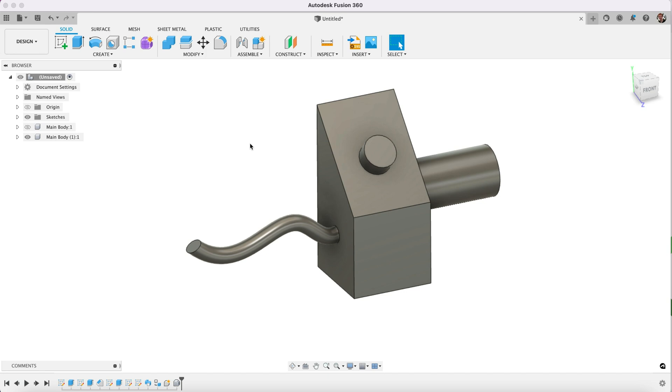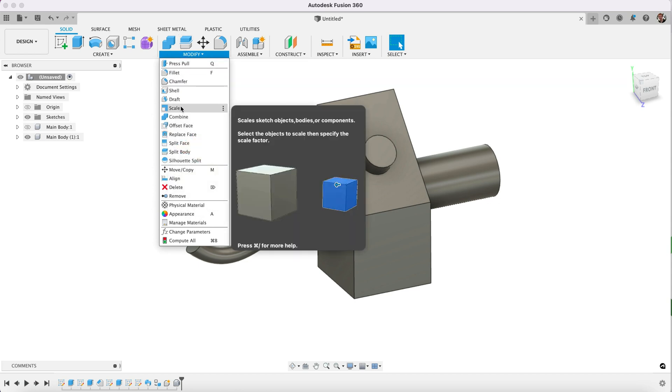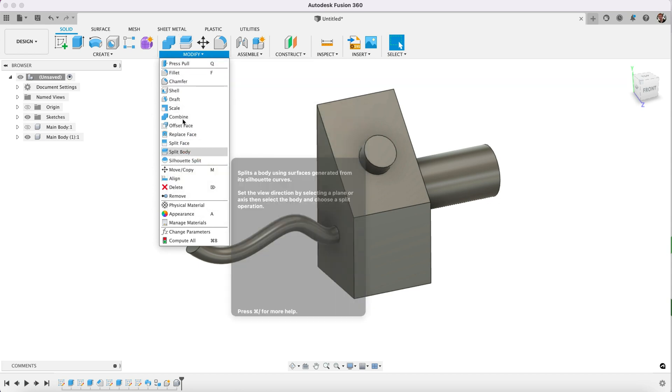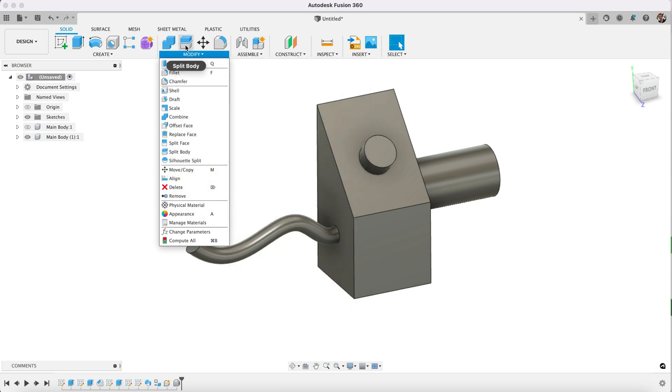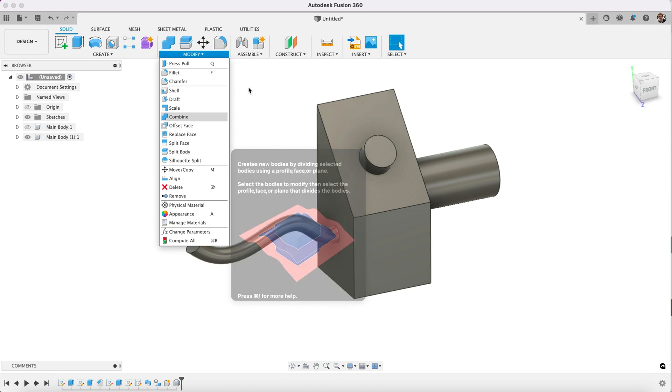So what I would do is use the split command. I want to split body. You see it here under this menu, it is split body.